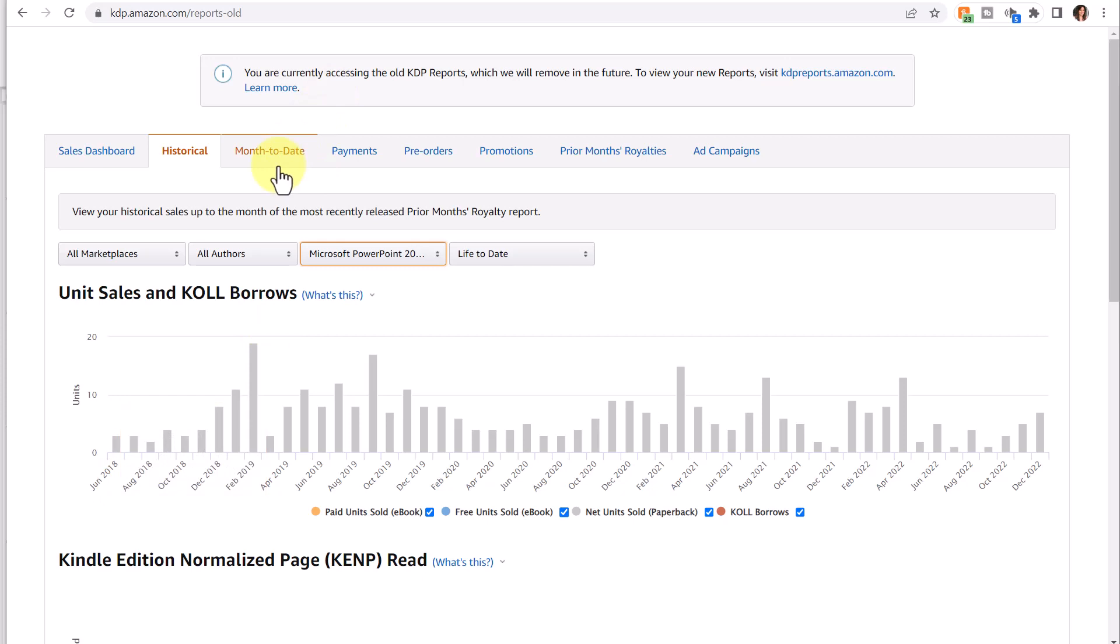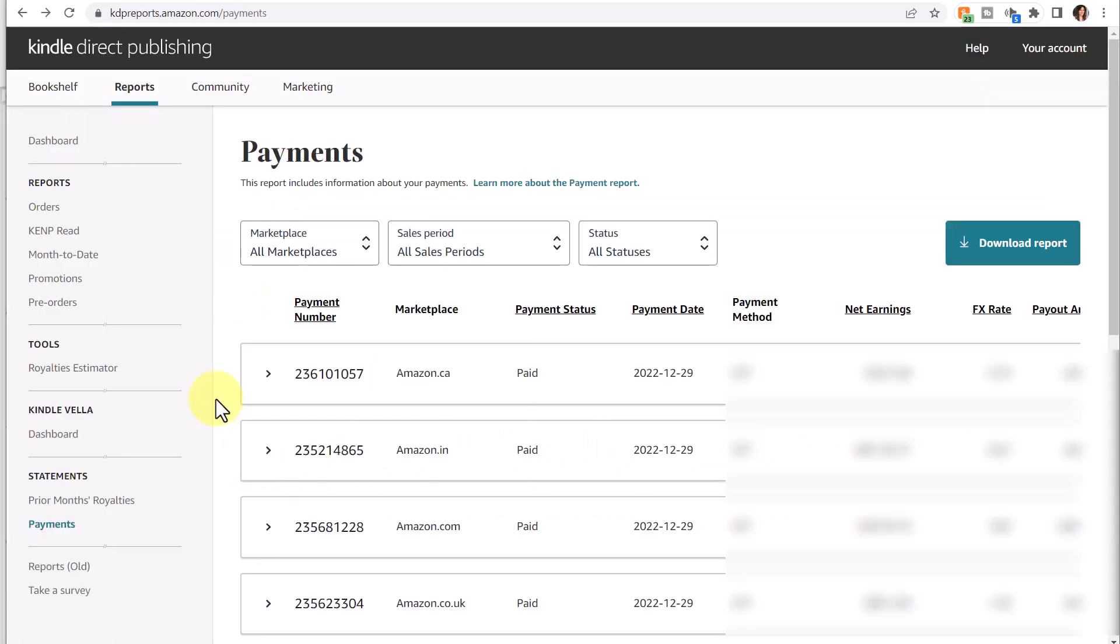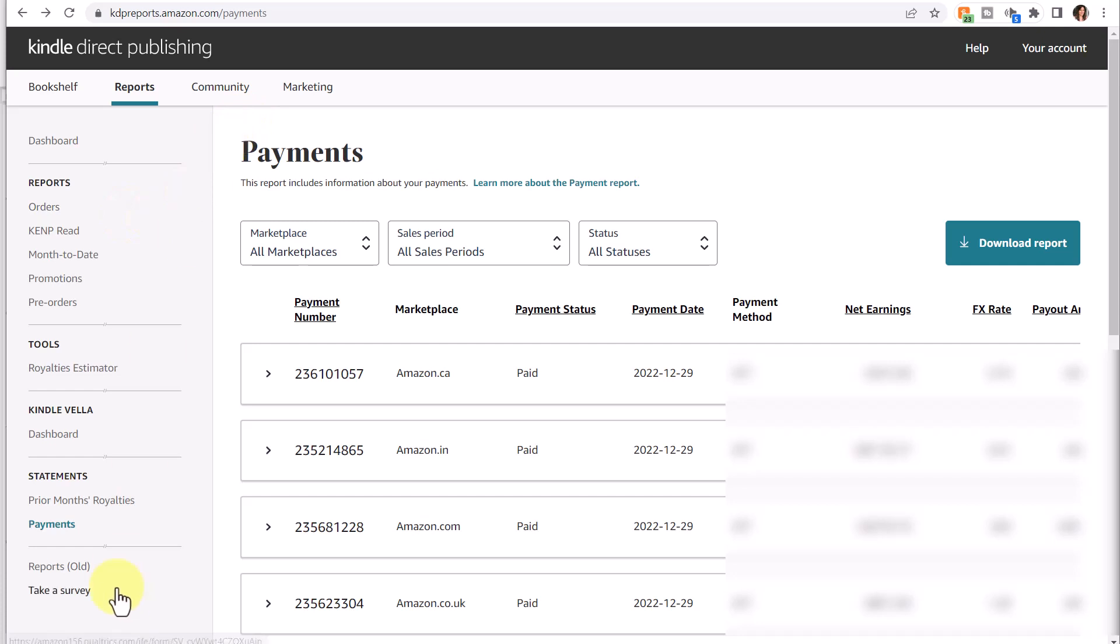There are some other reports to explore, but again, I'm not sure how long the old reports display is going to be available. Finally, there is a survey at the bottom. They're always looking for feedback, so if you go through the different reports and you don't see something that you need, you want to fill out the survey and let KDP know your feedback. They're constantly improving their reports.